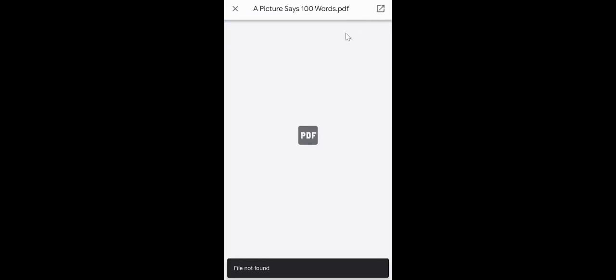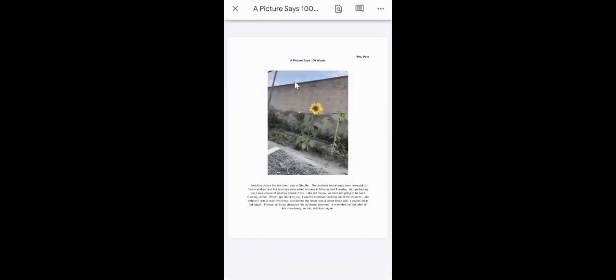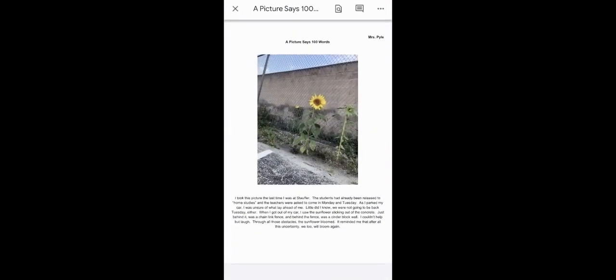But I discovered up here in the corner, there's this arrow. If you click on this arrow in the corner, it will take you to Google Drive, and then it will open the document in Drive.